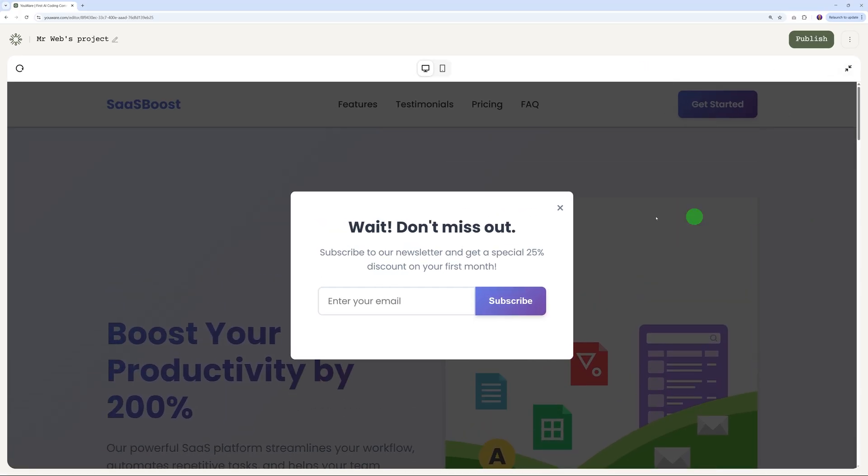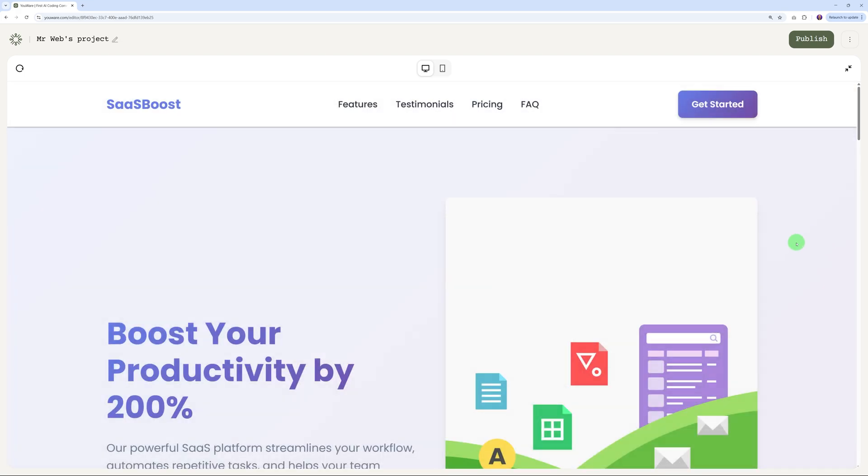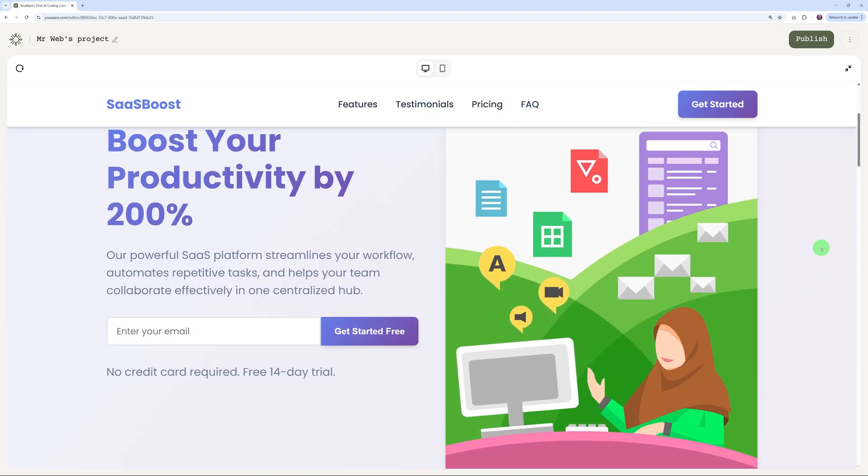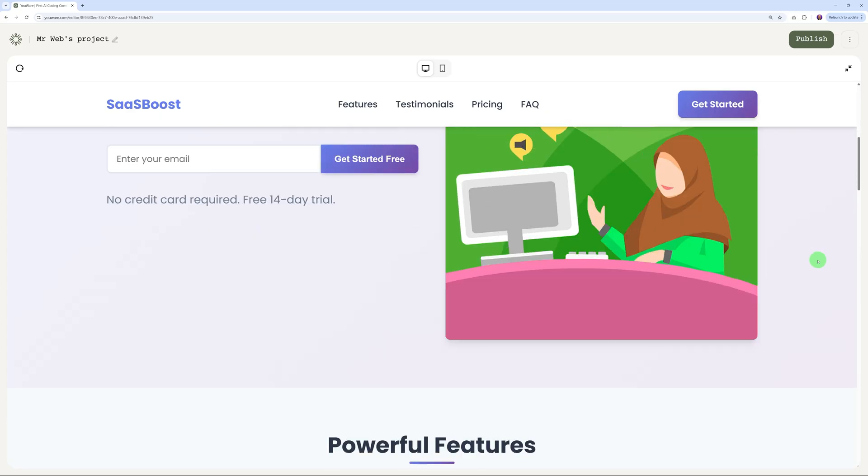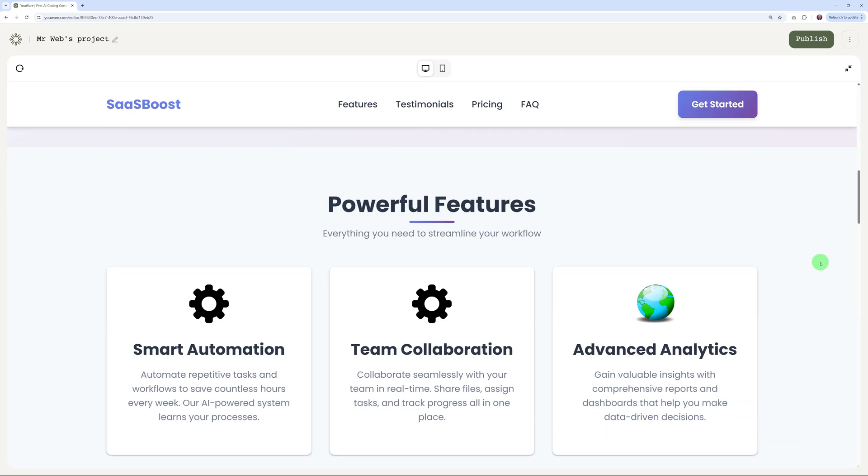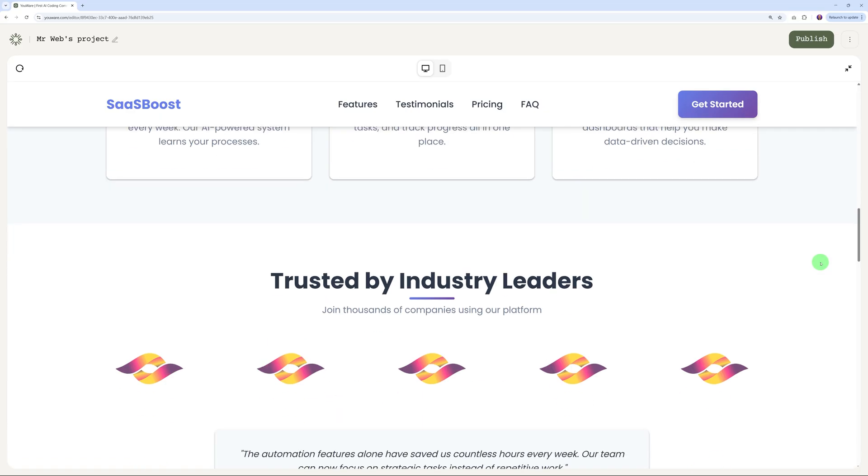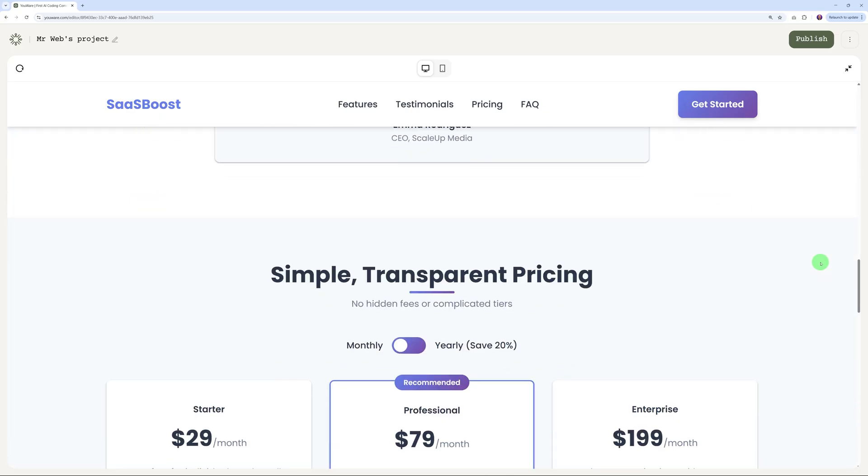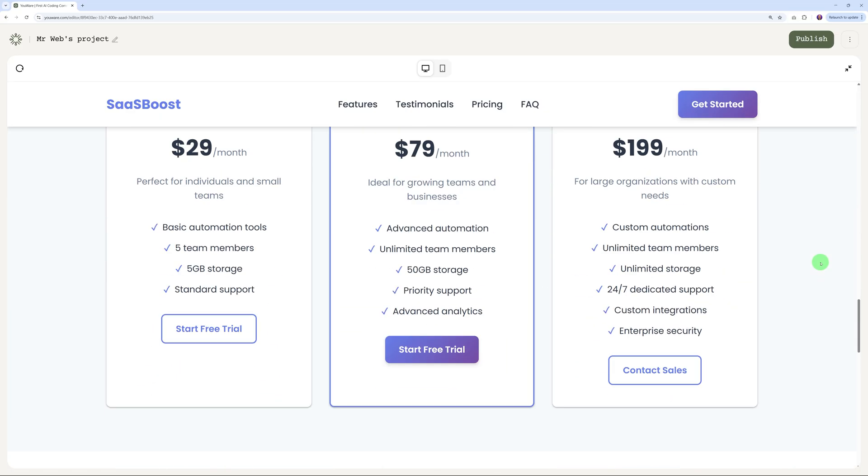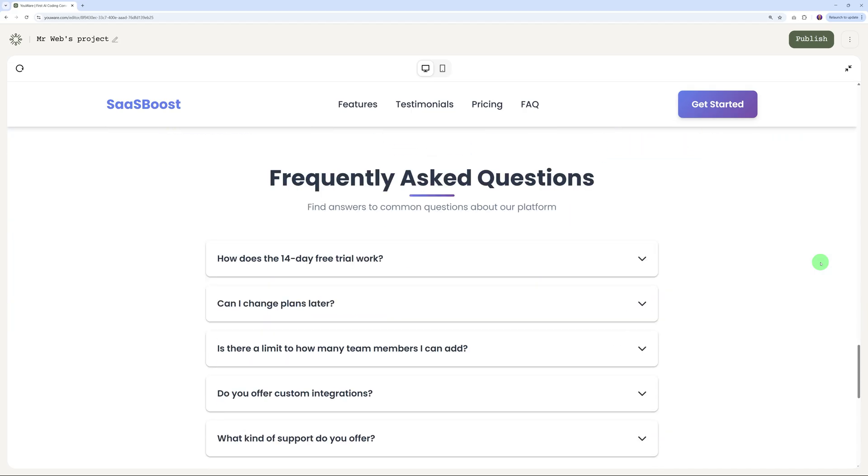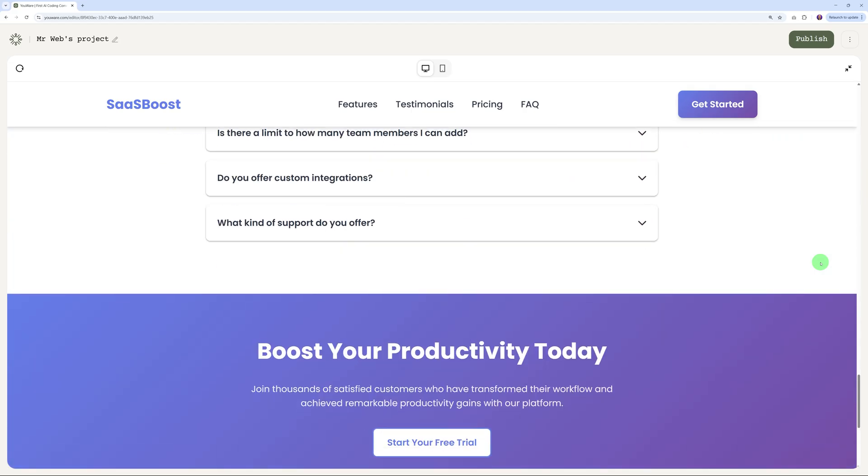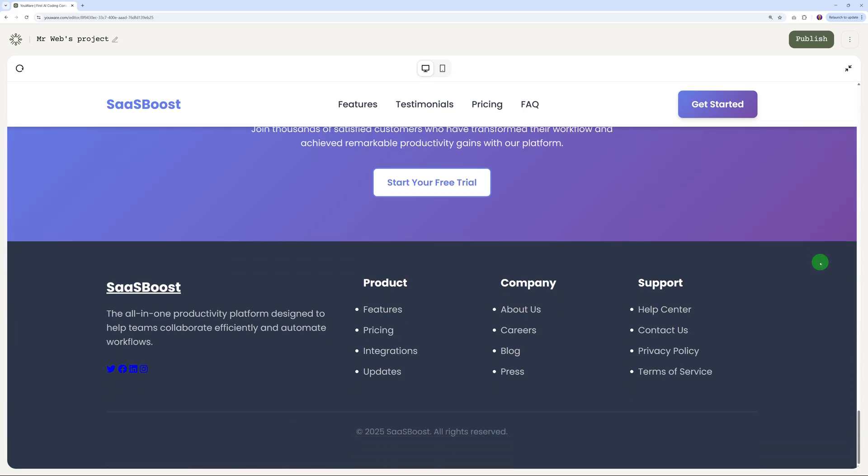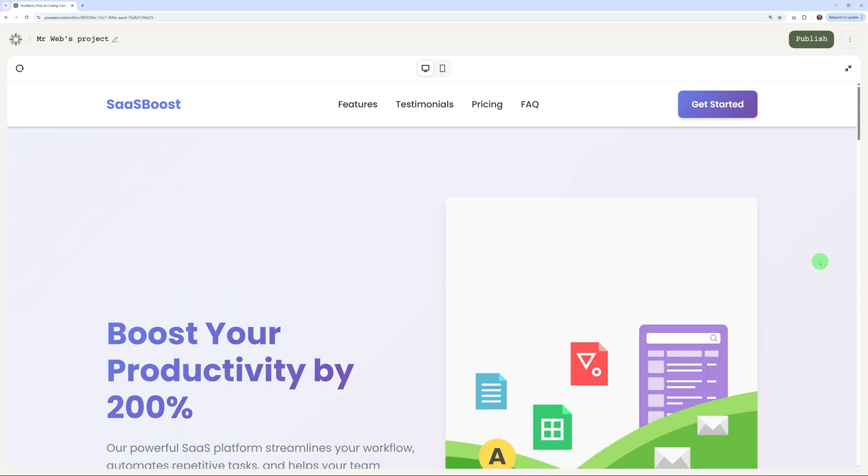Let's expand and have it on full screen. We have a pop-up window here. Like we said, it's for a SaaS company - some features, testimonials, pricing, and FAQs. 'Boost your productivity by 200%' - that's a very nice hero section to be honest. Our features, trusted by expert leaders, the pricing structure, FAQ, and here the call to action button. This is not too bad at all. This has been created for us again in just a few minutes.